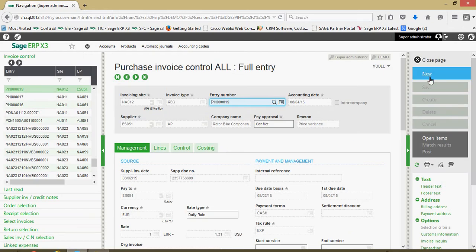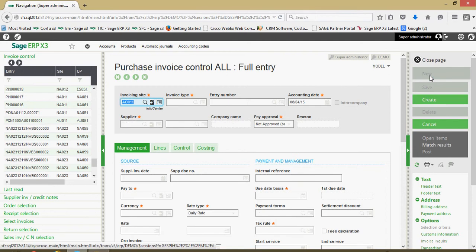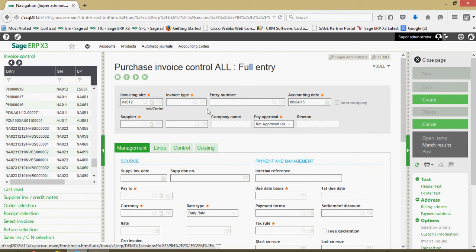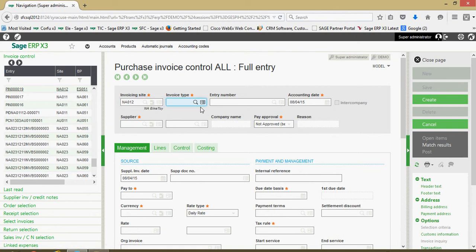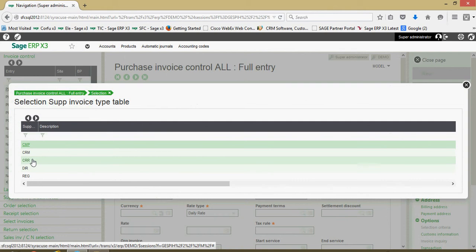Let's start by coming over and clicking on the new button, specify our financial site. Here in the invoice type field, in this case, we're going to choose the CRR option, which is a credit for a return.